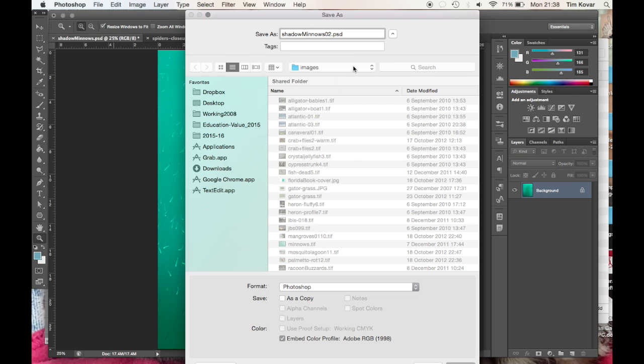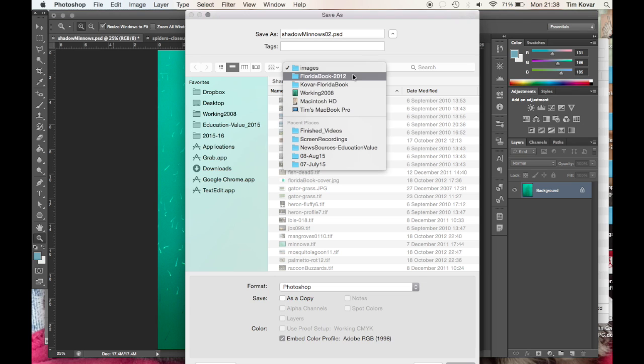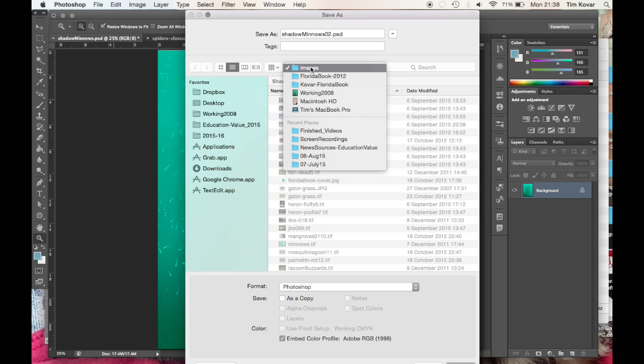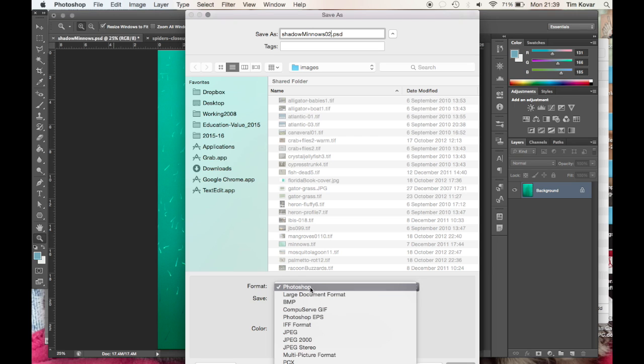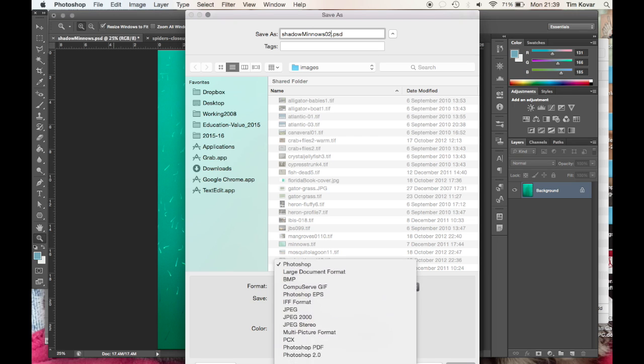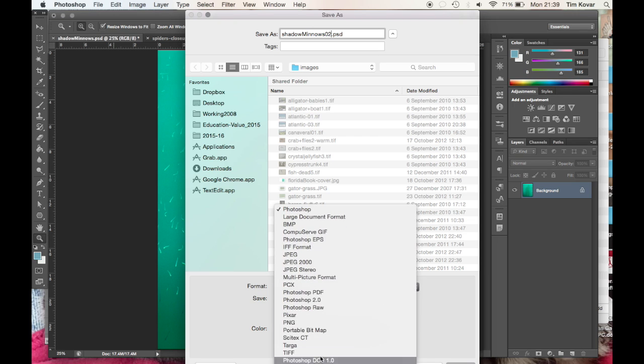I'm keeping it in my image folder, which is with my Florida book. As you mentioned in the last video, you always have a job folder. Inside that job folder is the folder for all the images. Make sure you know where you save your files. And I don't want the format to be Photoshop, but I do want it to be a TIFF.